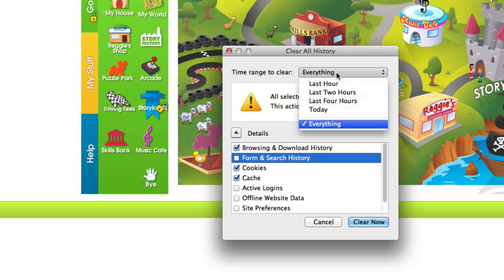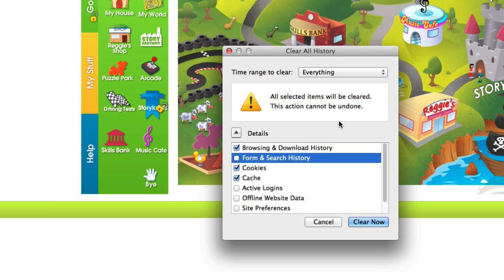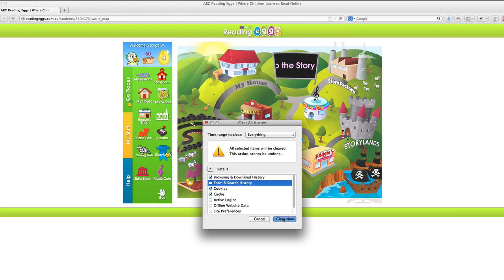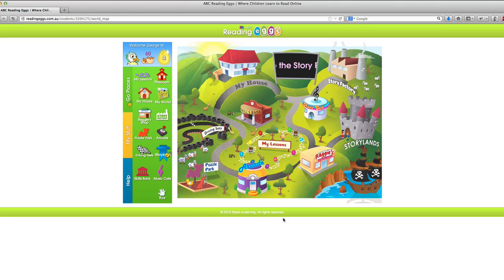Then make sure you have everything selected in the drop down box at the top and click Clear Now.